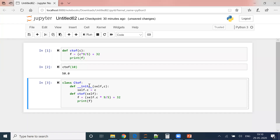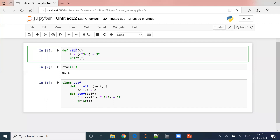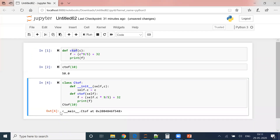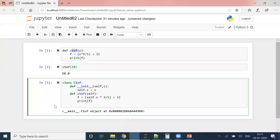Now, what is class? What is init? What is self? All those things we will discuss as we proceed. I want to run this — how will I run? Here I call this function and I executed the code and I got the output. But now I'm trying C_to_F(10) and it is giving me the memory address. The reason is this entire structure is a class.